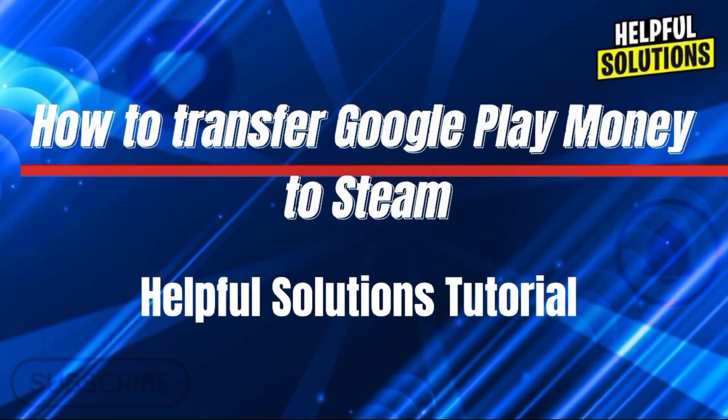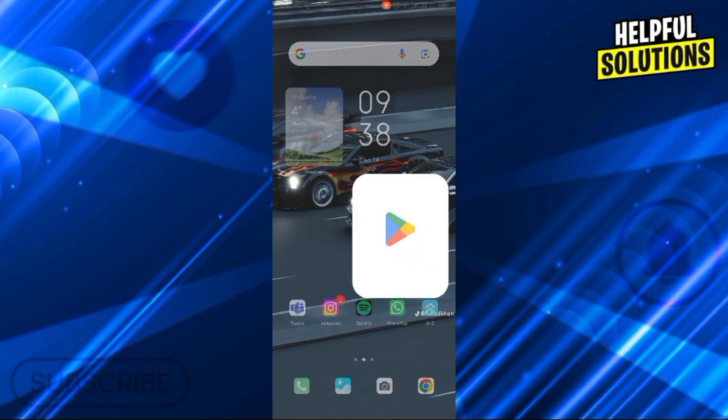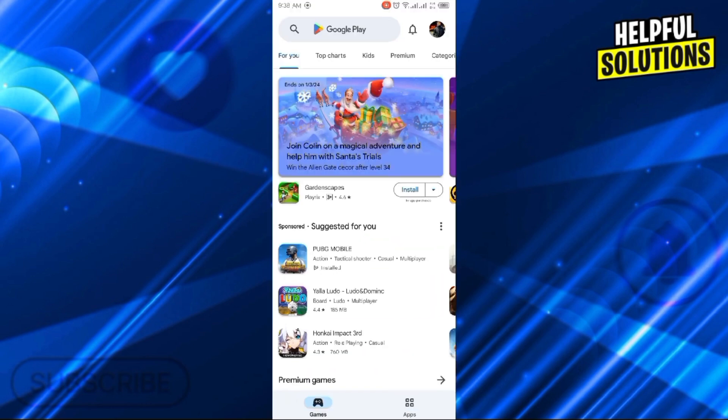Hello there, welcome to Helpful Solutions. In this video I will show you how to transfer Google Play money to Steam. So for this, let's open the Play Store app. Now click on the top right corner on your profile.